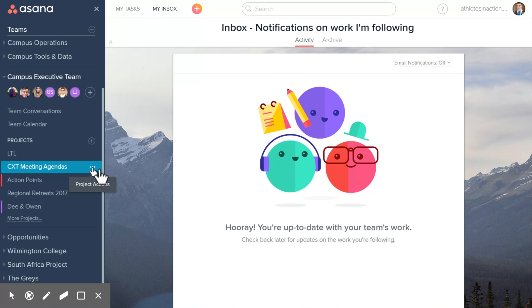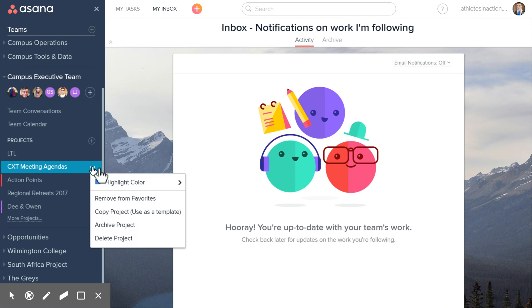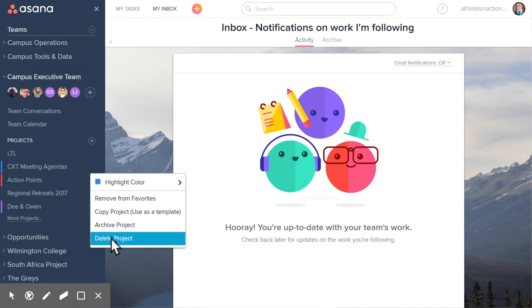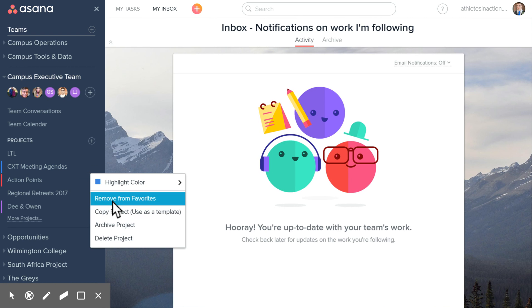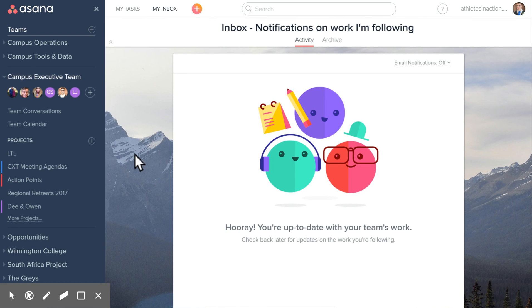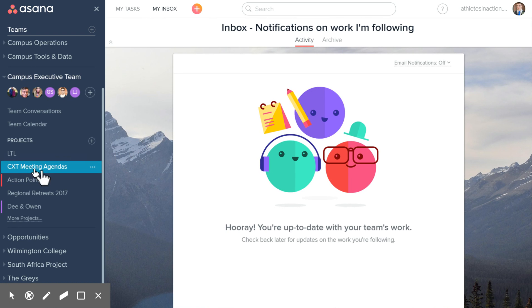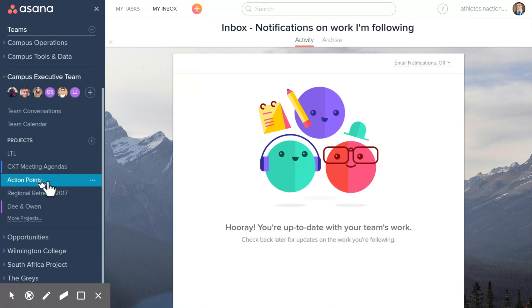These three little dots — if I click on this, I can remove from favorites or add it to favorites. So if I want quick access to CXT Meeting Agendas or Action Points, I can do that.